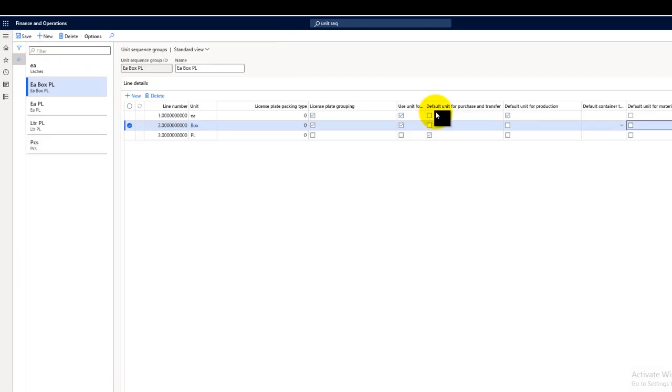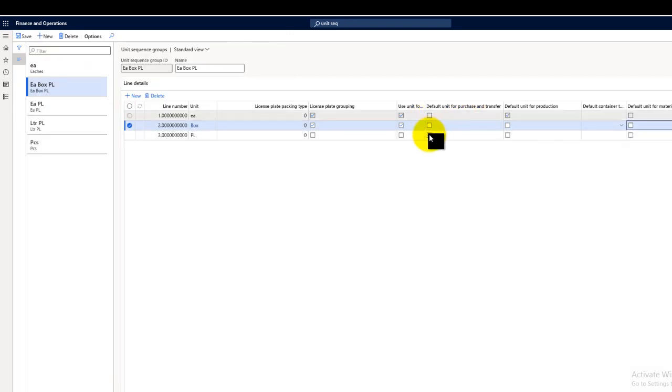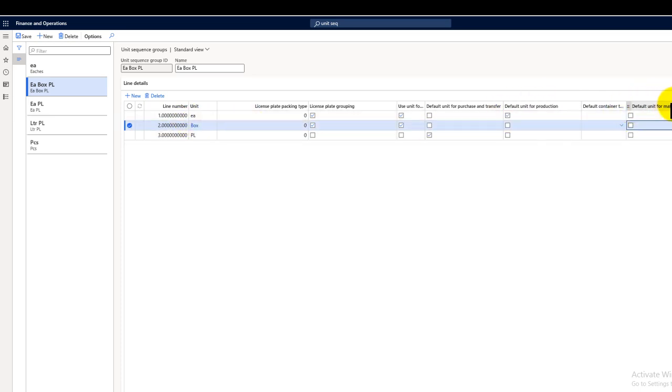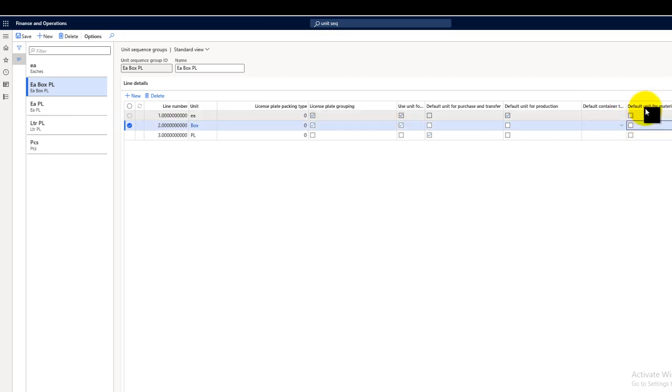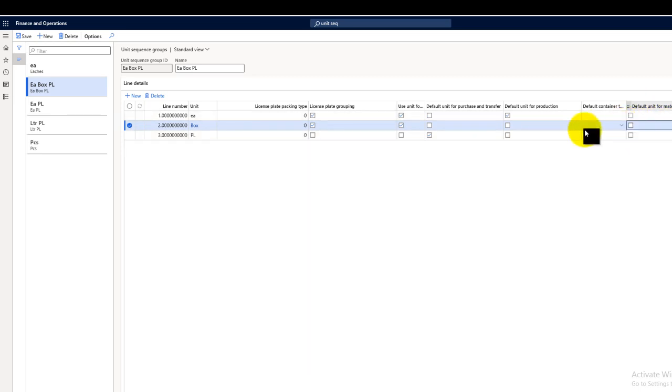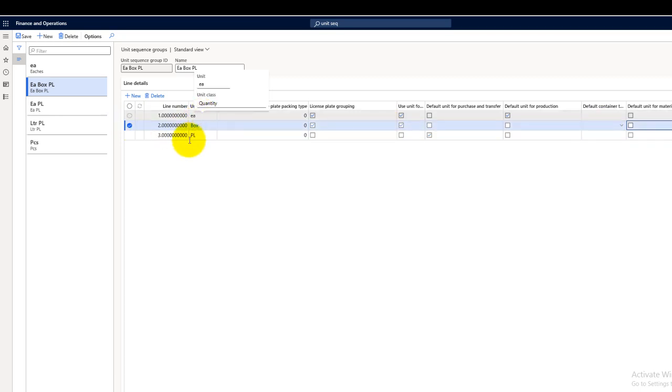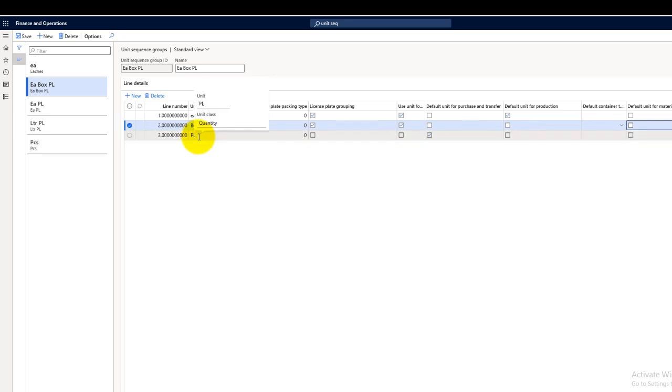Let's have a look at the unit sequence group. My default unit for purchasing and transferring is the pallet, and my default unit for production is each. The default unit for material consumption isn't selected, but if I want to select that for material consumption, I can select any of them, like I will be consuming in boxes, in each item, or in pallets.